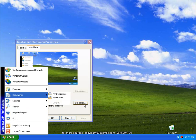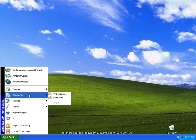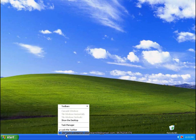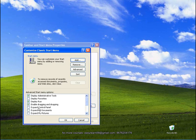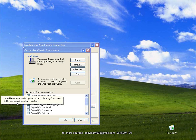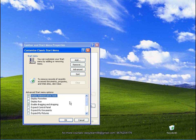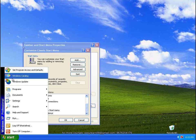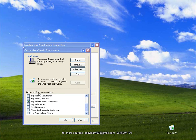My Documents — this is okay. Properties, start menu, customize, expand My Documents. This specifies whether to display the contents of the My Documents folder in a menu instead of a window. If you click the window, if you put the pointer, you can see the list in the menu — in the expanded mode.